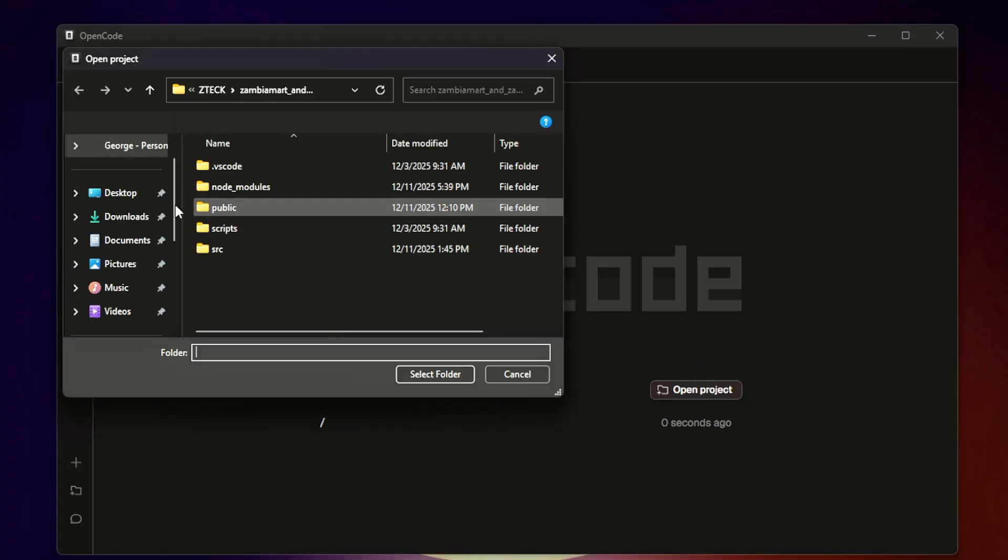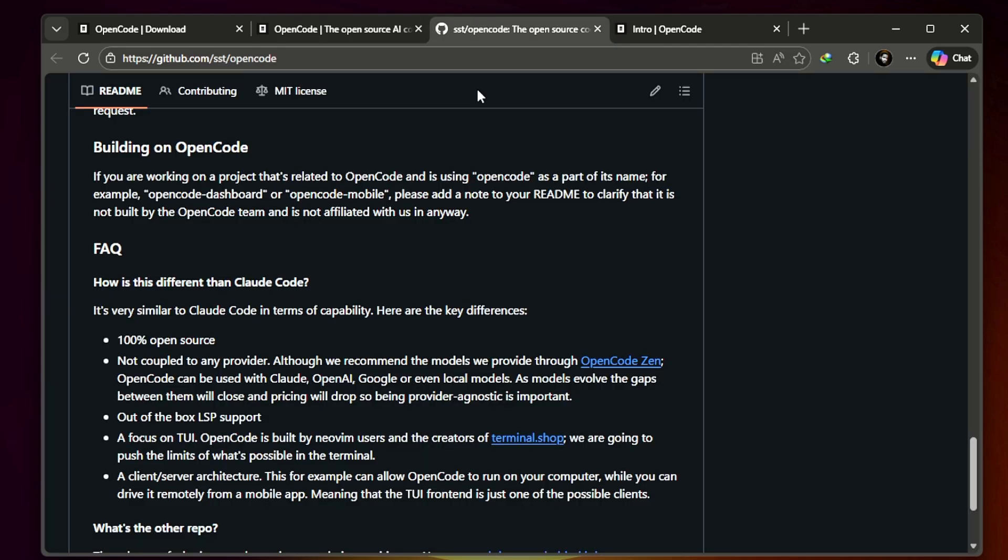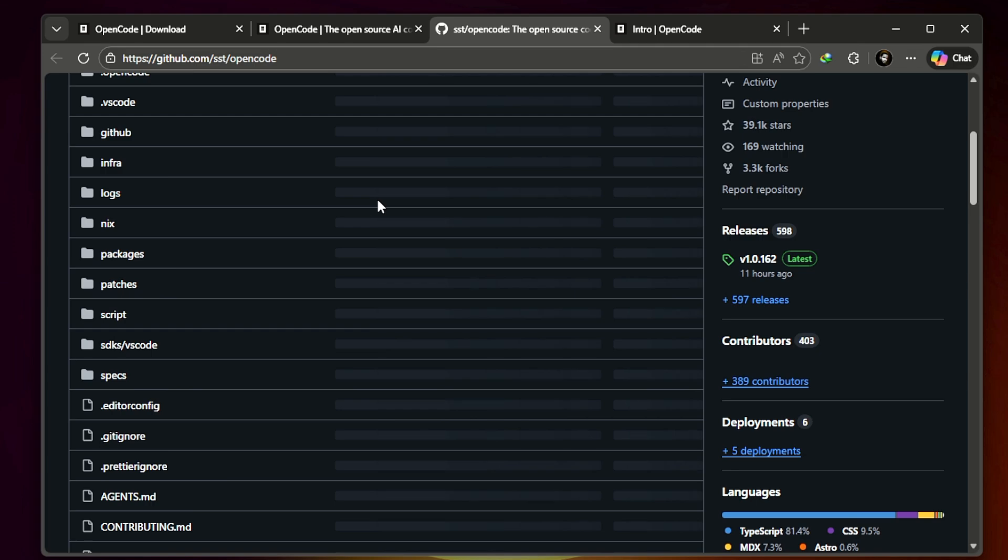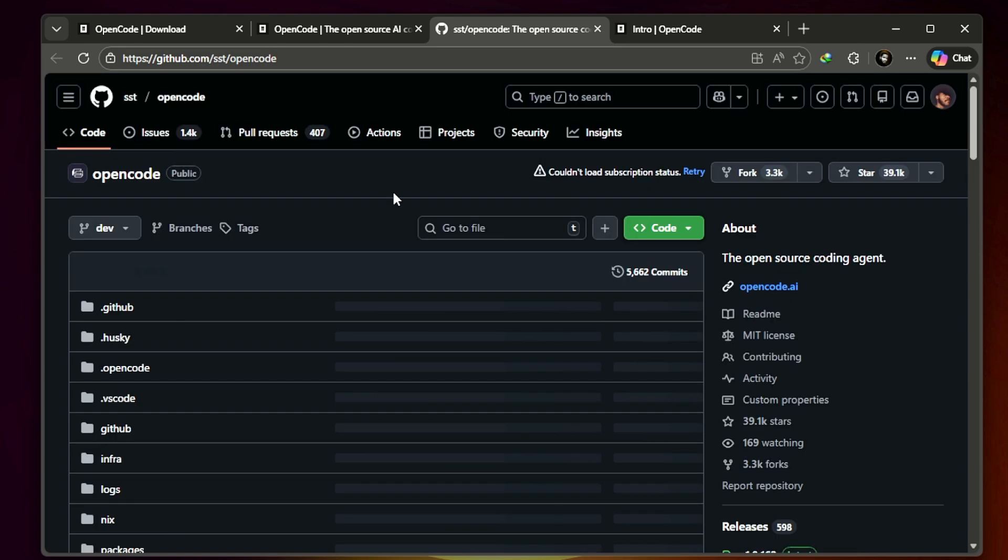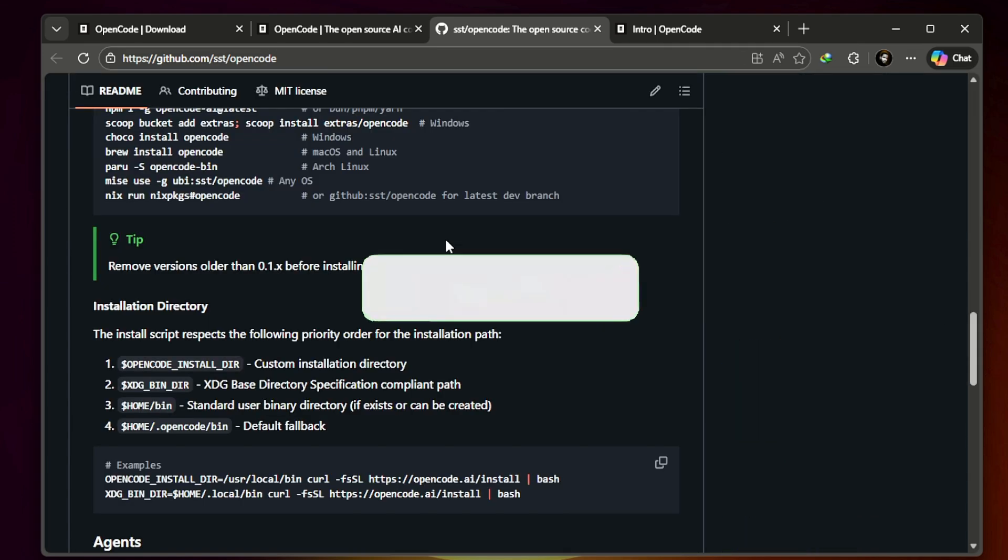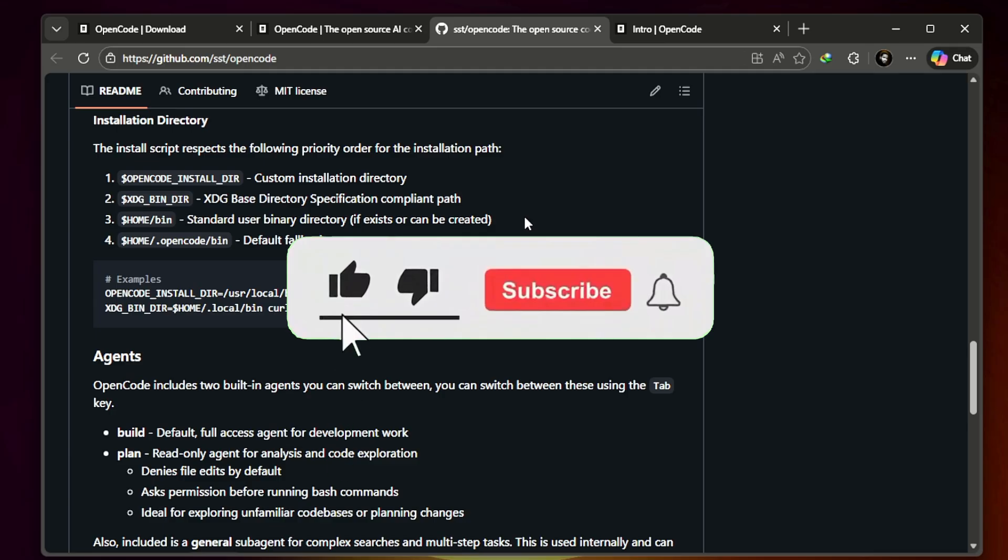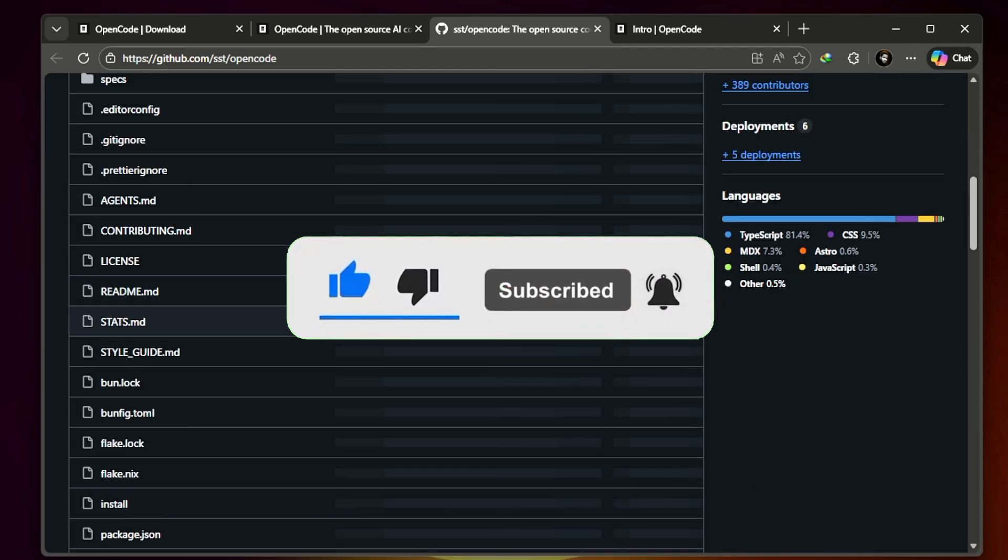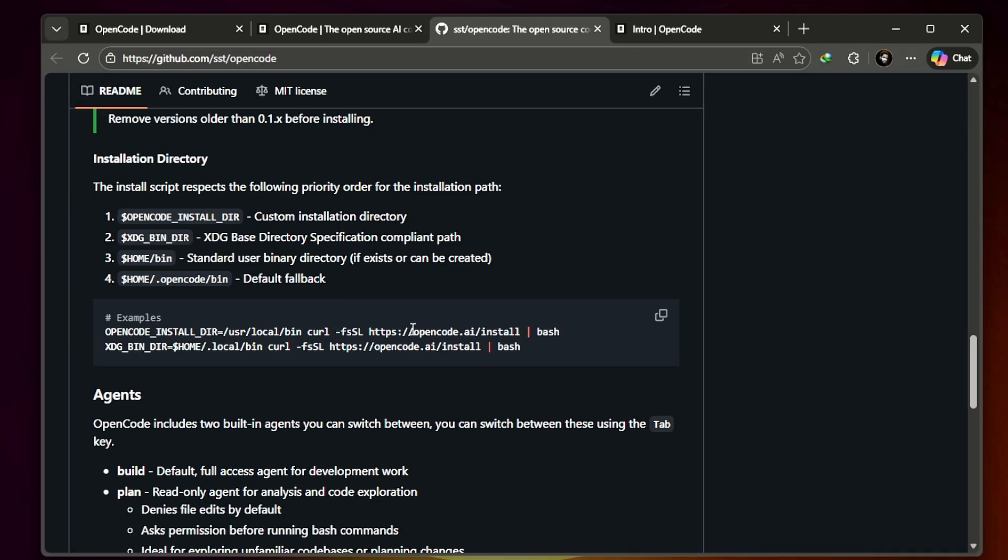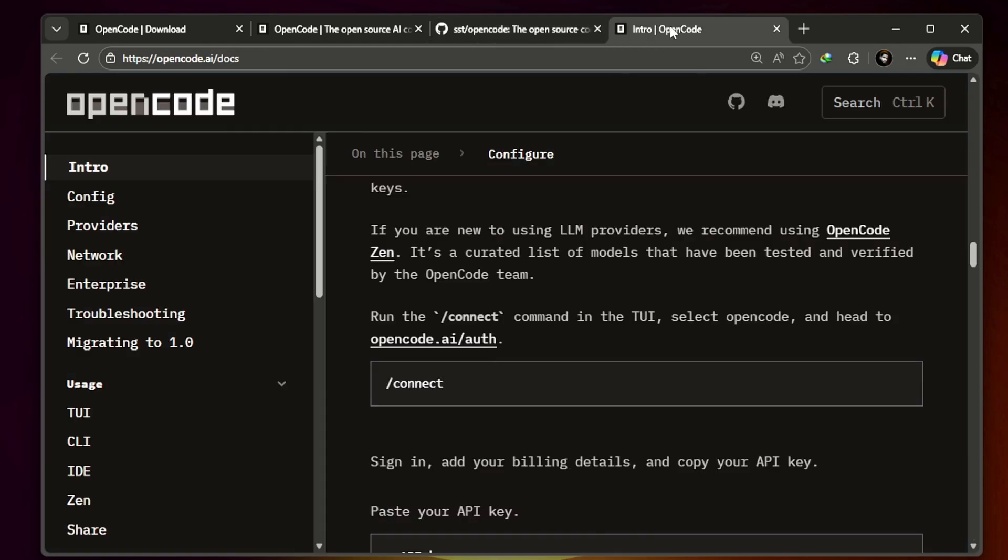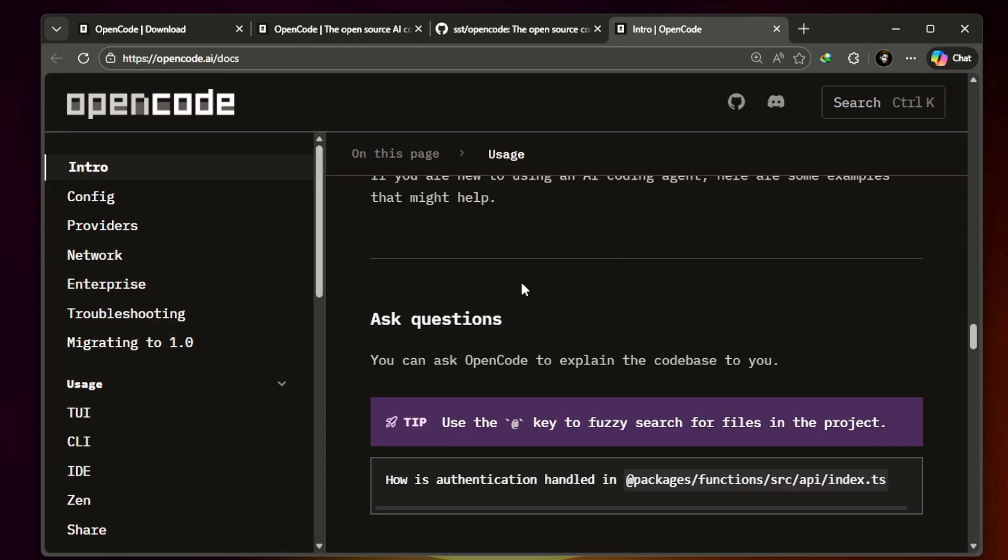It's the desktop version of the original OpenCode concept, designed to be fast, reliable, and easy to use. Many powerful AI coding tools from big companies are often expensive or locked into specific ecosystems. OpenCode Desktop, on the other hand, is completely free and open source, meaning anyone can use it, inspect the code, and contribute to it.